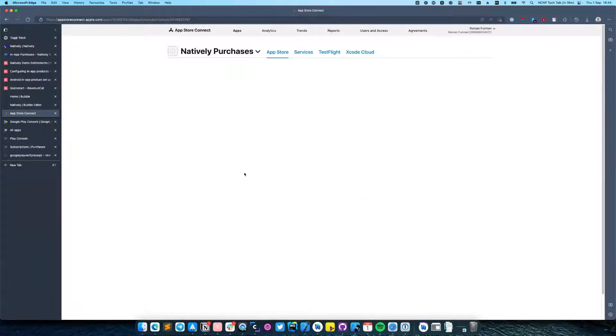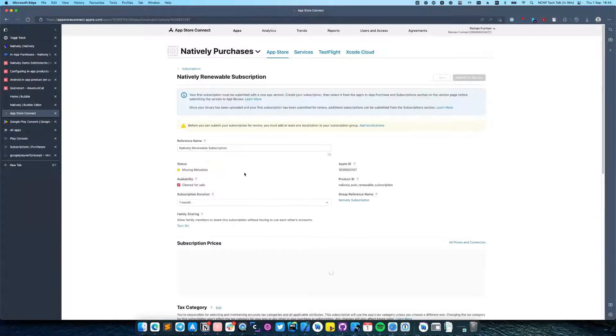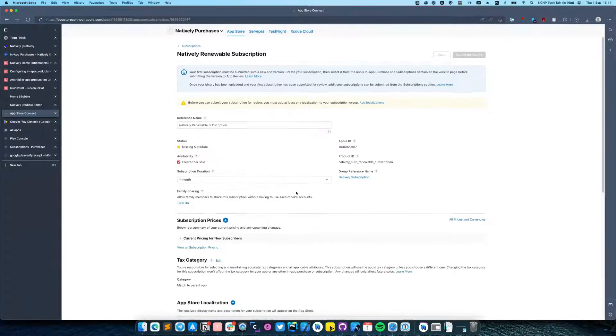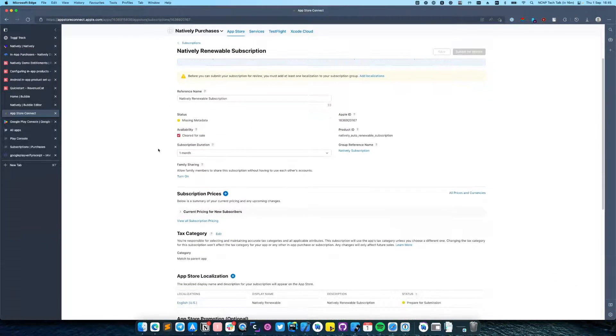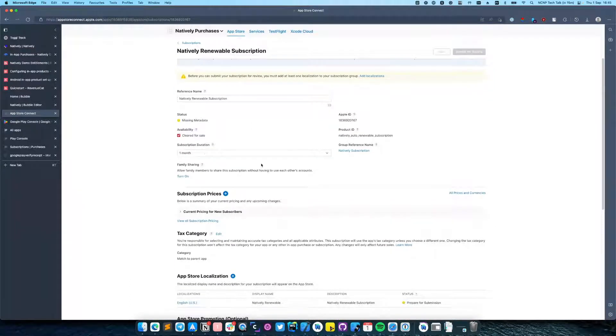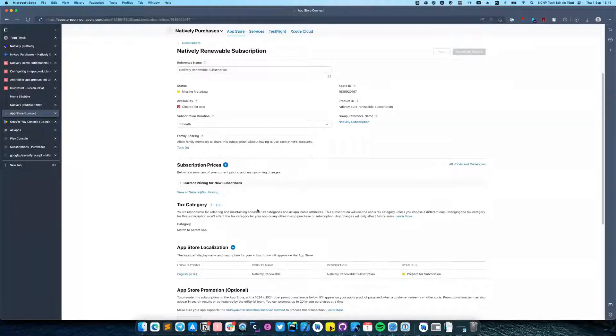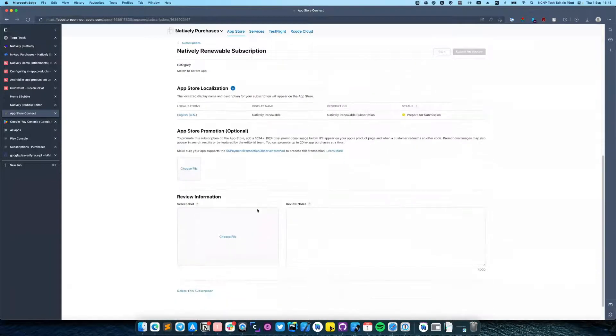I have already created one and named it Natively Renewable Subscription. It has monthly duration and I also set up the prices.